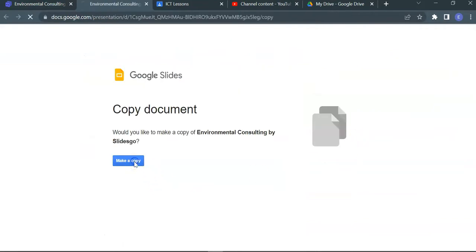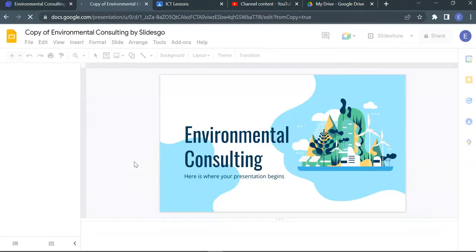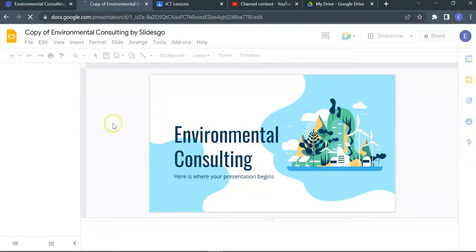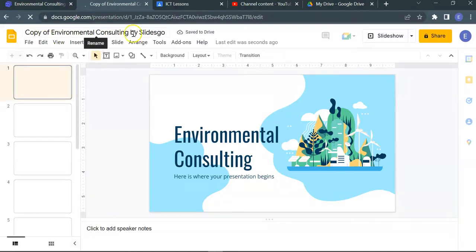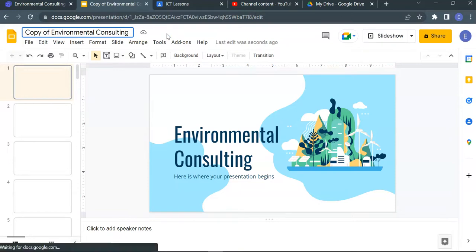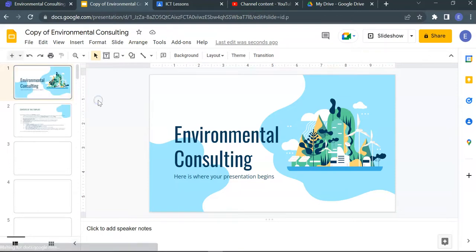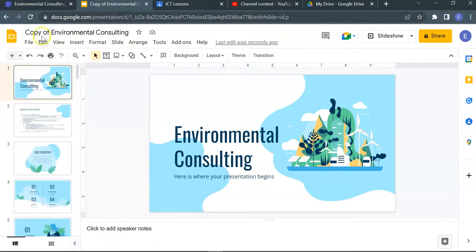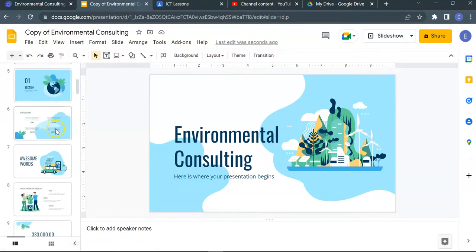Make a copy. It's going to take a while. Copy of environment consulting by SlidesGo. You may want to take a look down the way. I'm just going to keep it a copy there to show you where it goes.